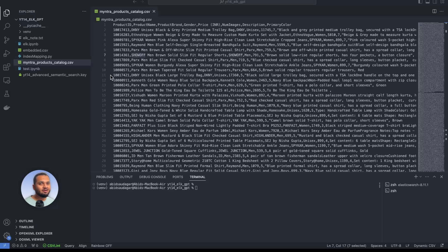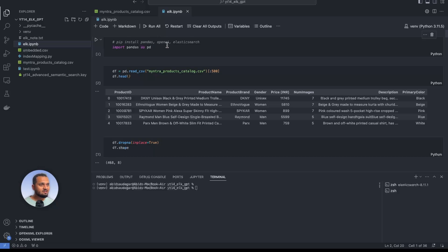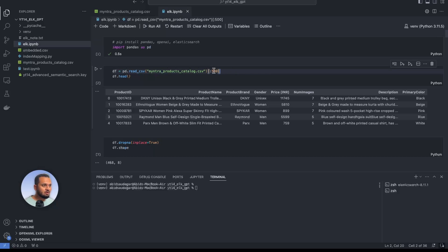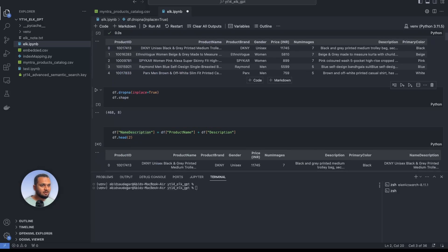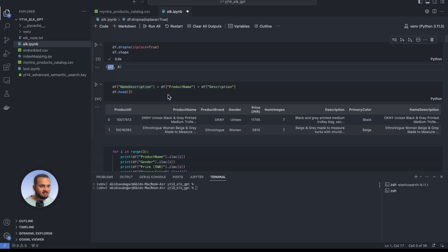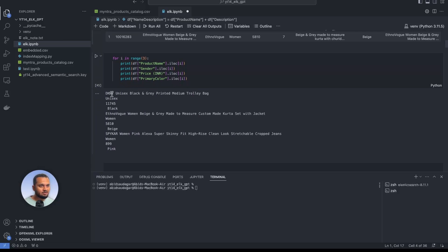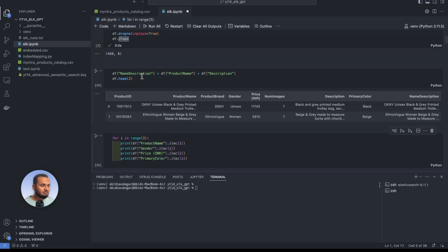Now let's start coding. I'm using the Myntra product catalog — I'll give the GitHub link including the dataset in the description. We install libraries: pandas, OpenAI, and Elasticsearch. I'm using only 500 rows of data for the sample, which reduces to 468 after removing null values. I noticed the product name contains a lot of useful information, so I combined the name and description into one column called name_description.